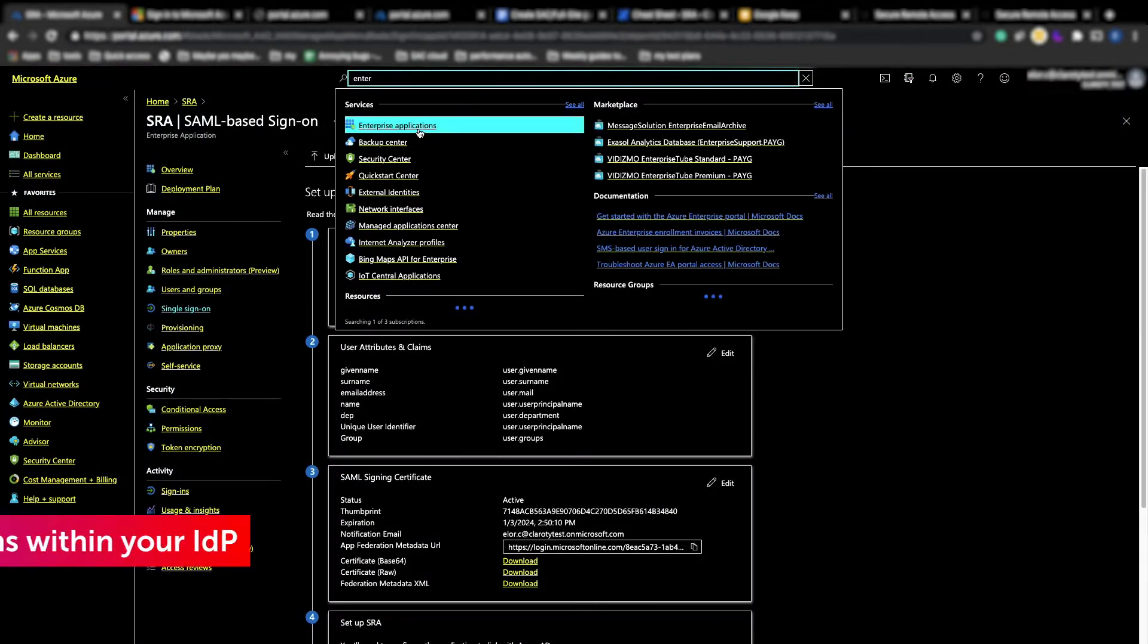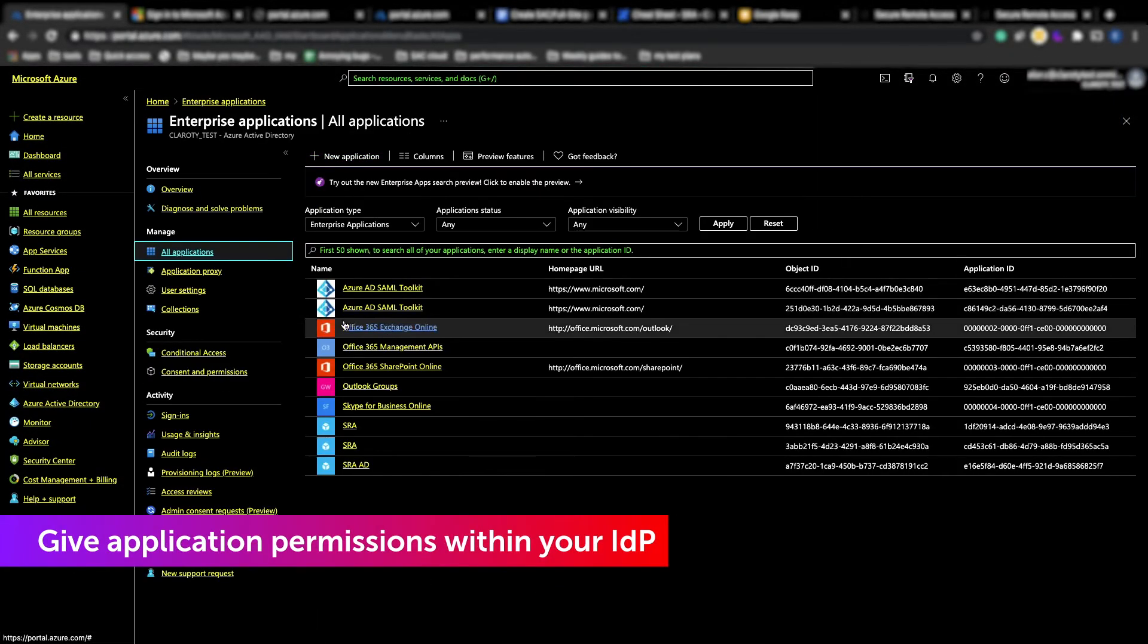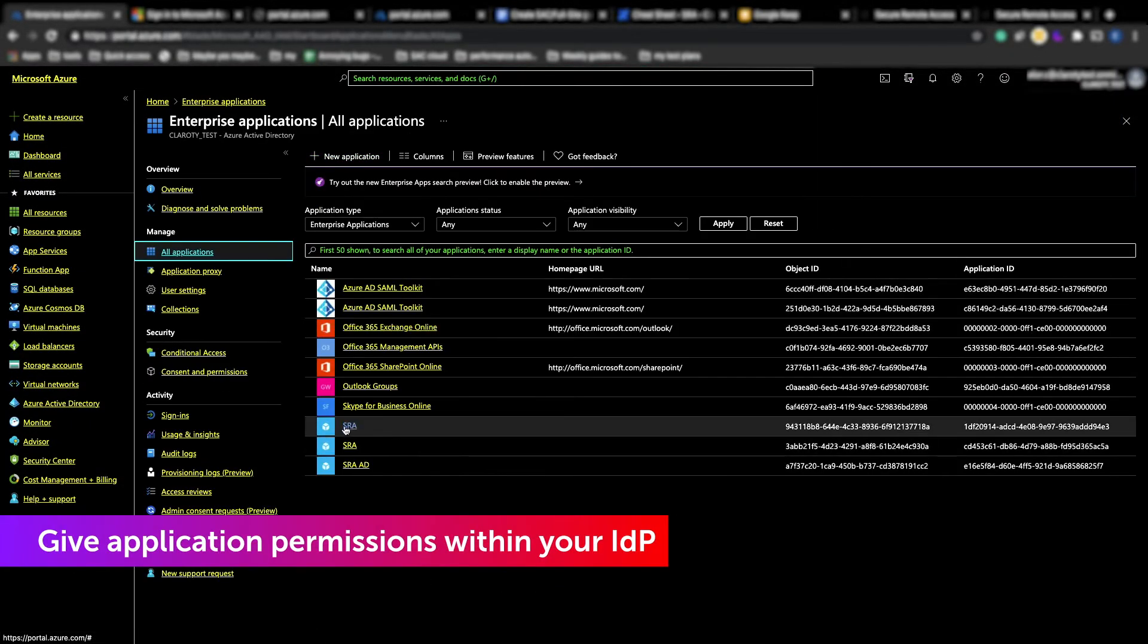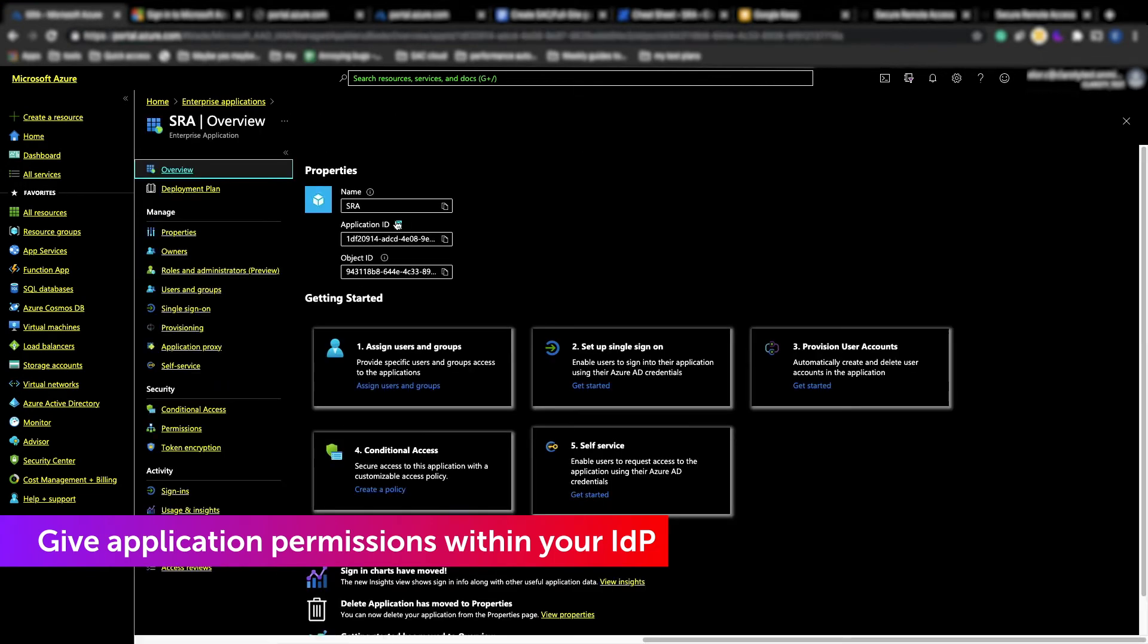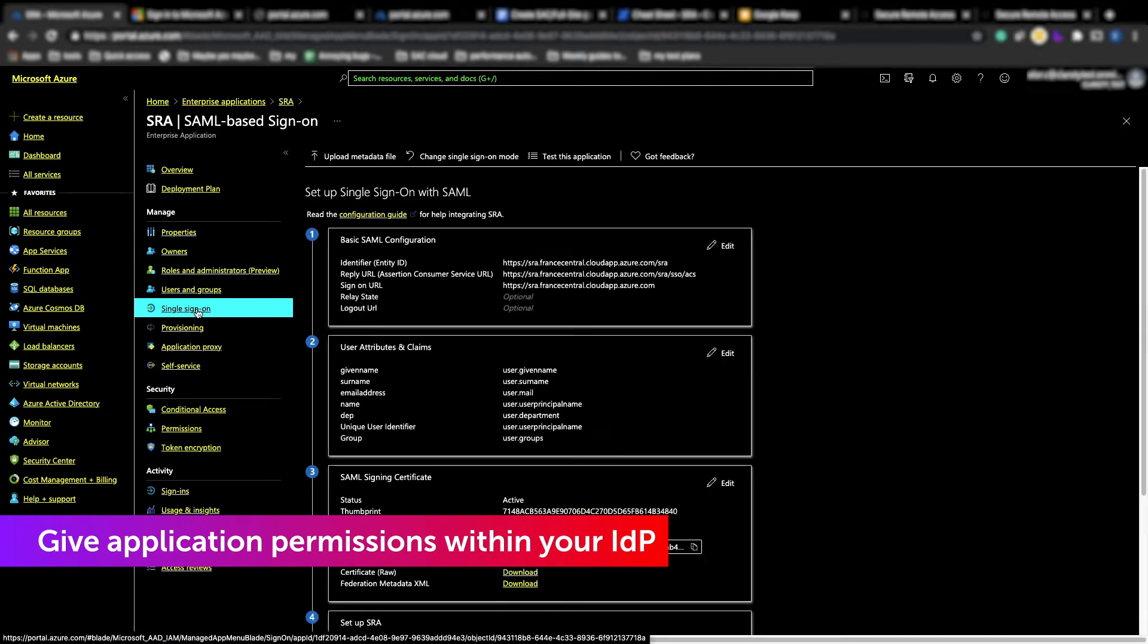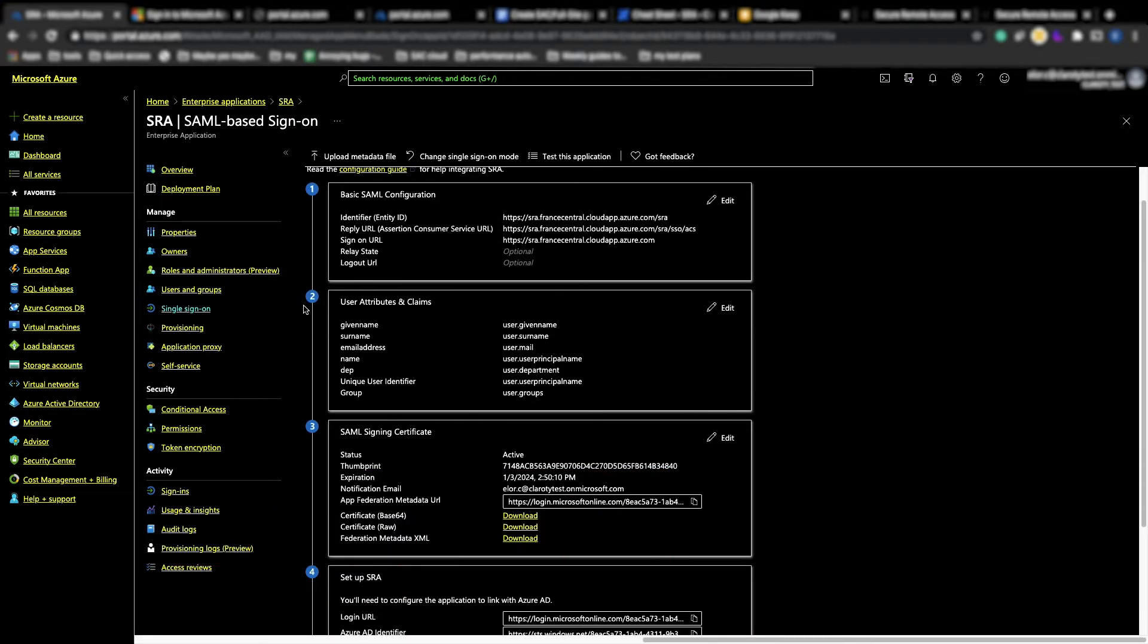Over in our IDP, we're using Azure for example. We'll give the SRA application permission to use SAML. From the IDP you'll copy the group association identifier over to SRA.